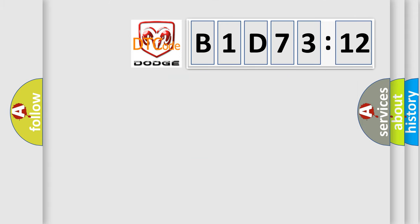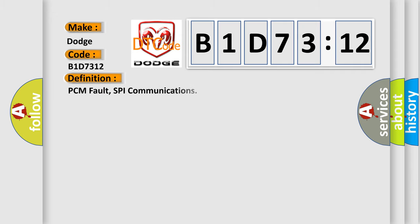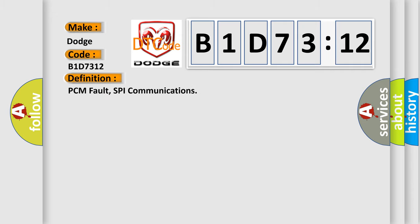So, what does the diagnostic trouble code B1D7312 interpret specifically for Dodge Car Manufacturers? The basic definition is PCM fault SPI communications.